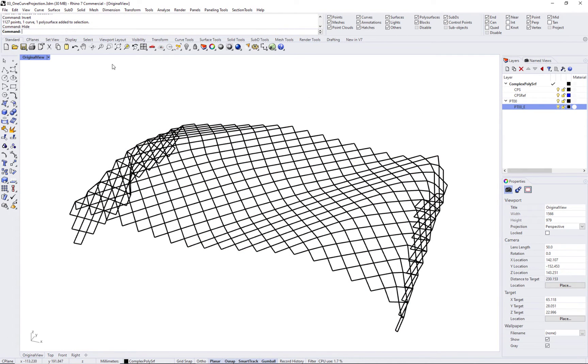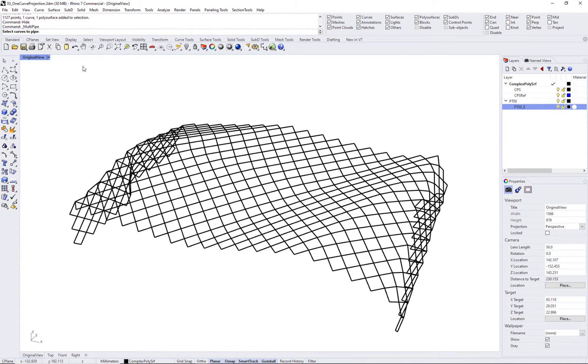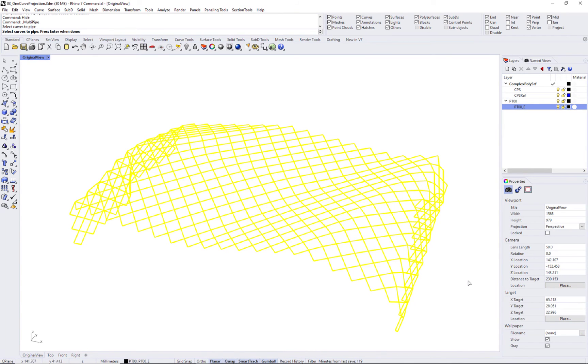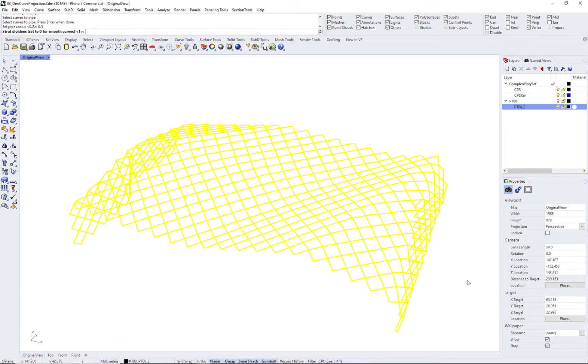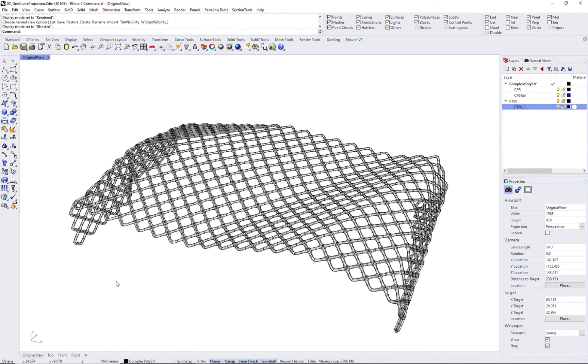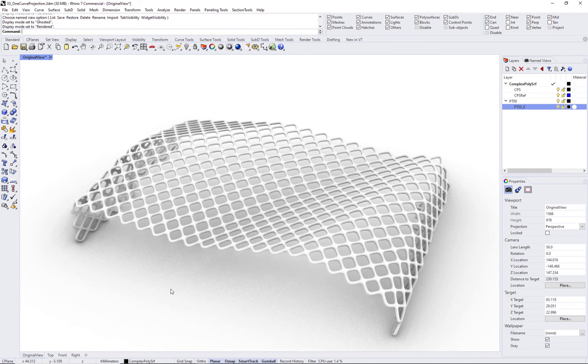And then use a command such as multipype to add thickness to it. Thank you.